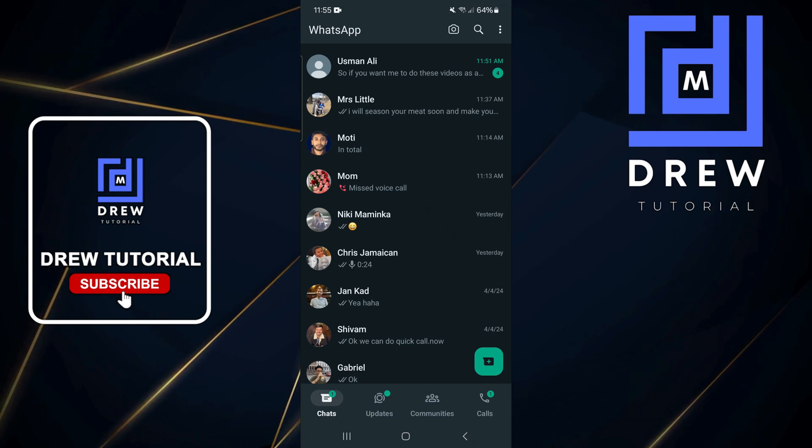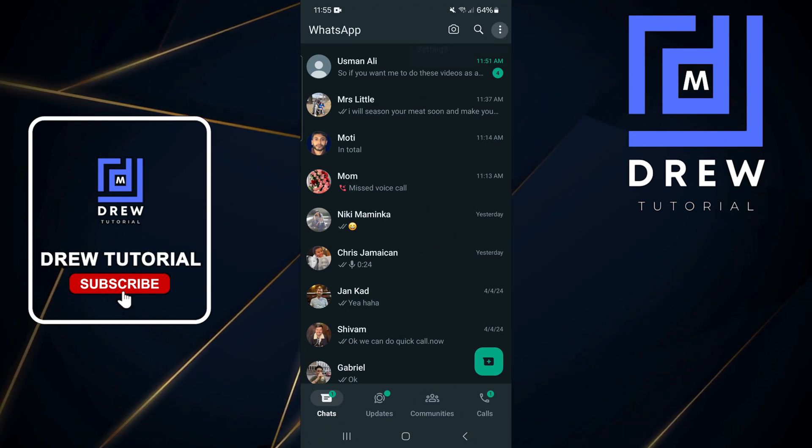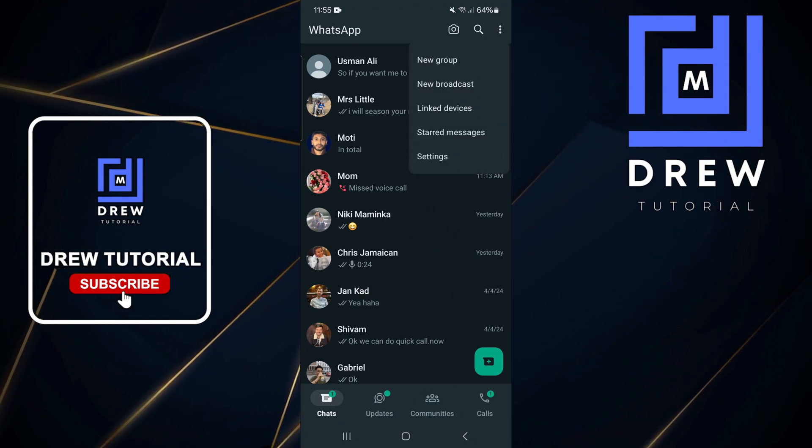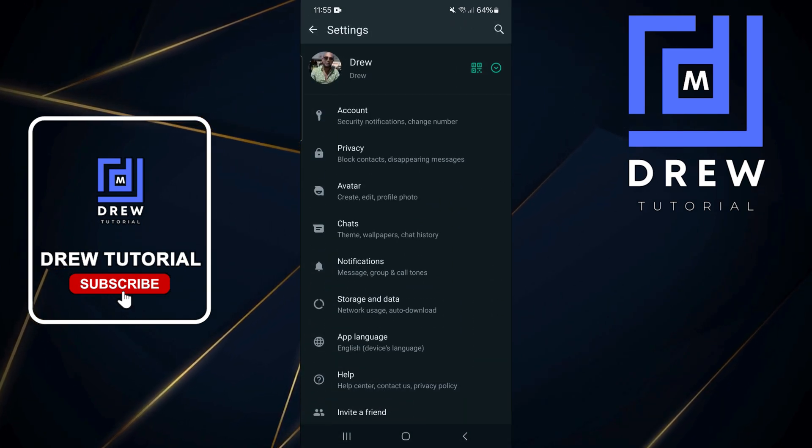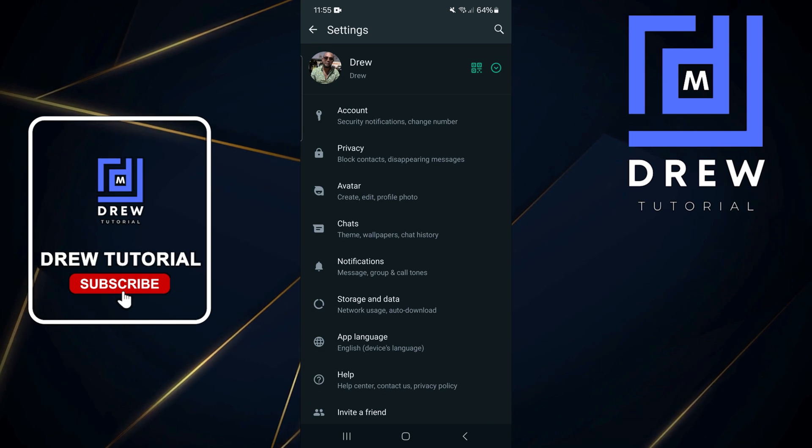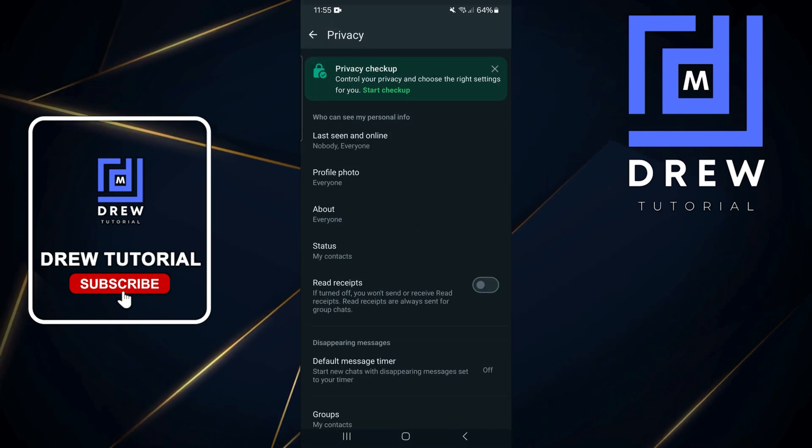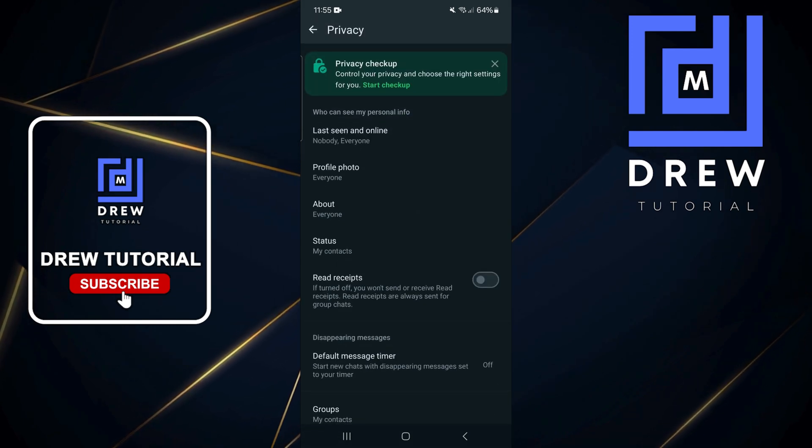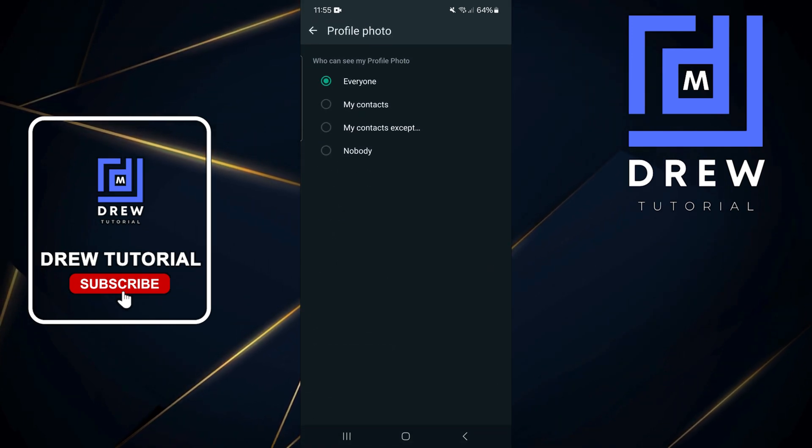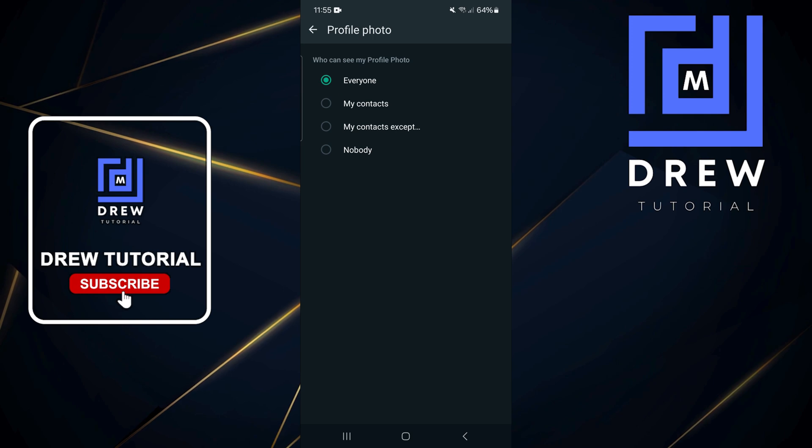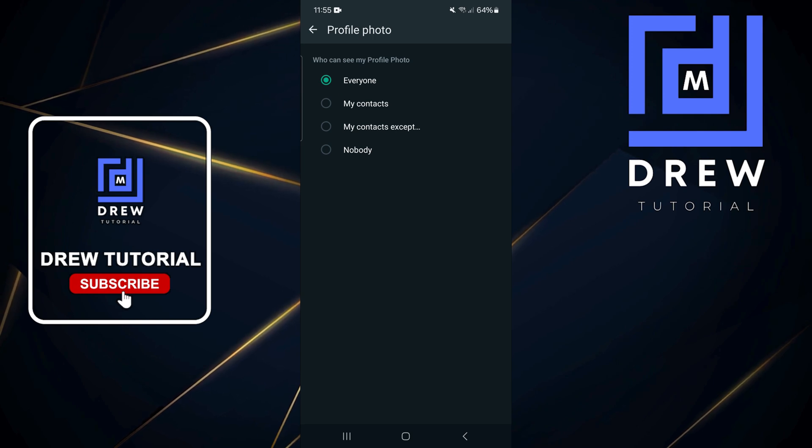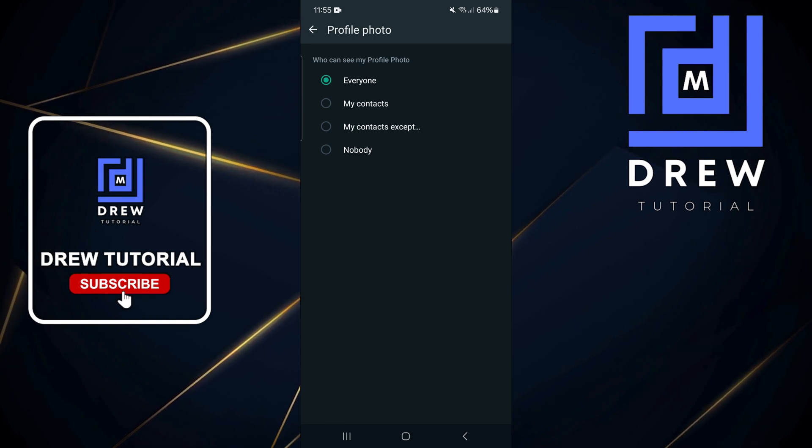On the uppermost right-hand side, click the three dots and then click on Settings. From here, you want to click on Privacy, and then click on your profile photo. Currently, it is set to everyone.